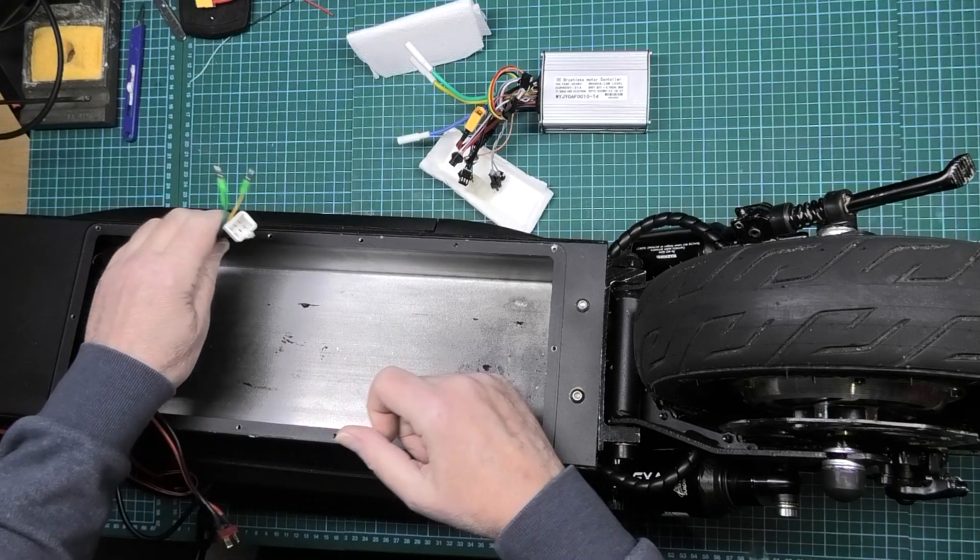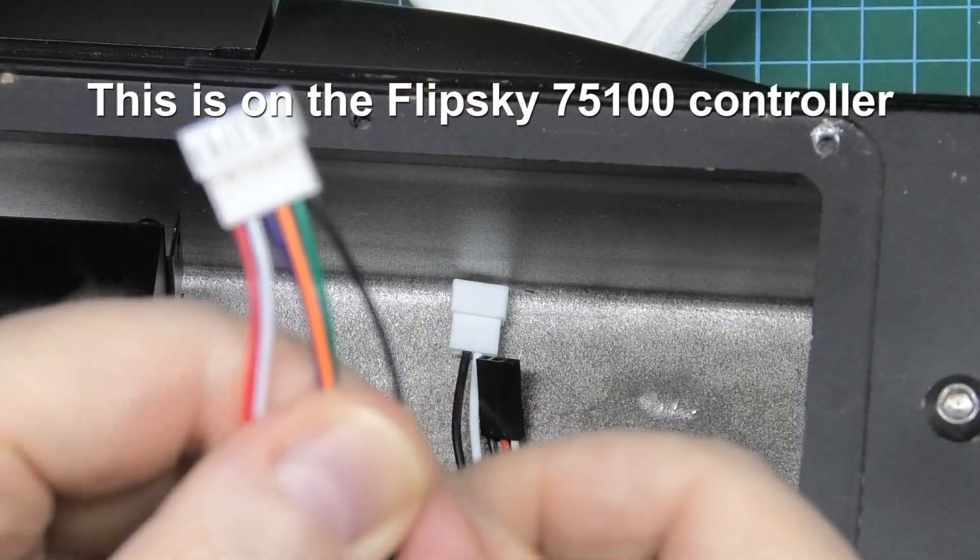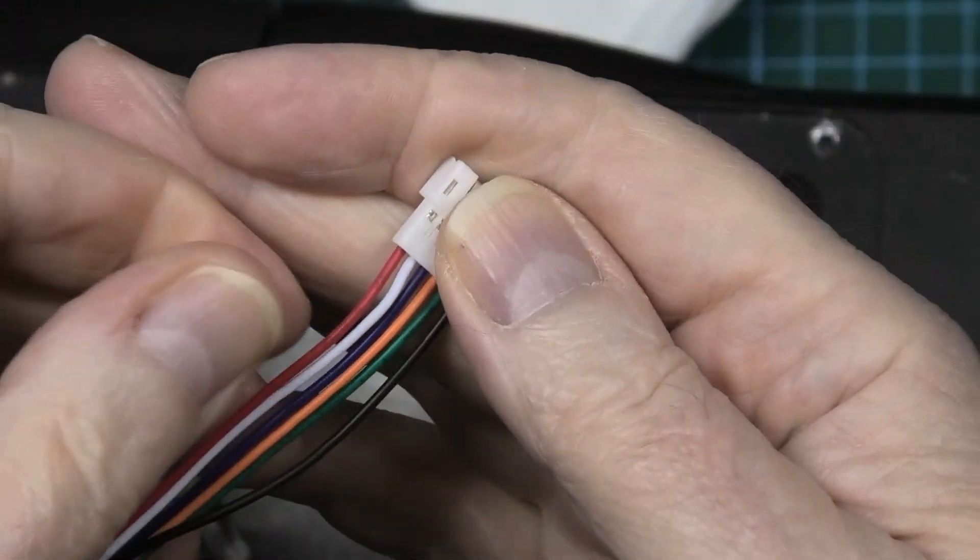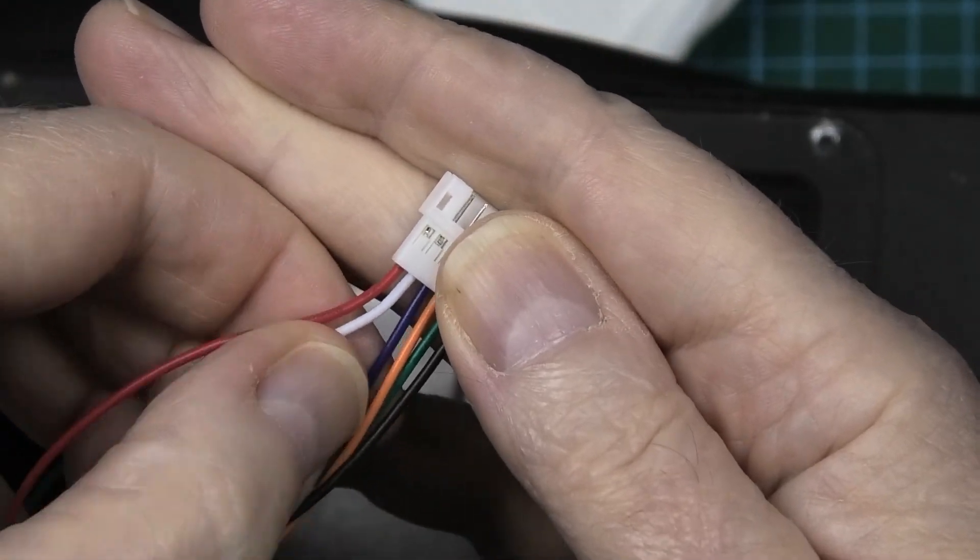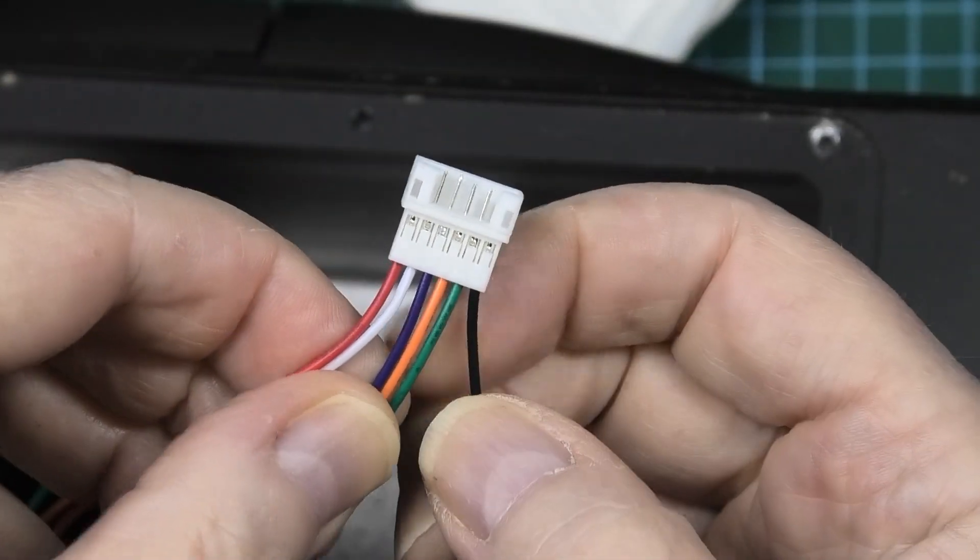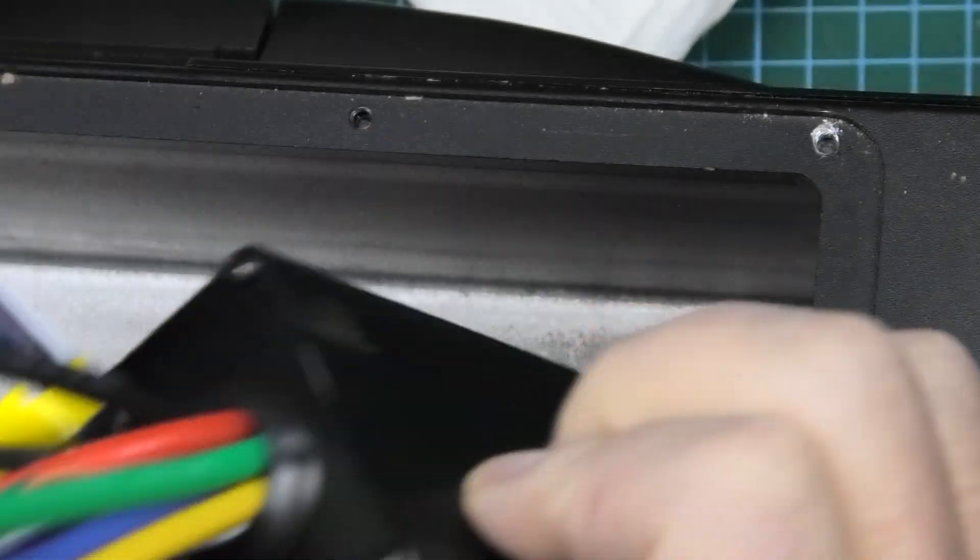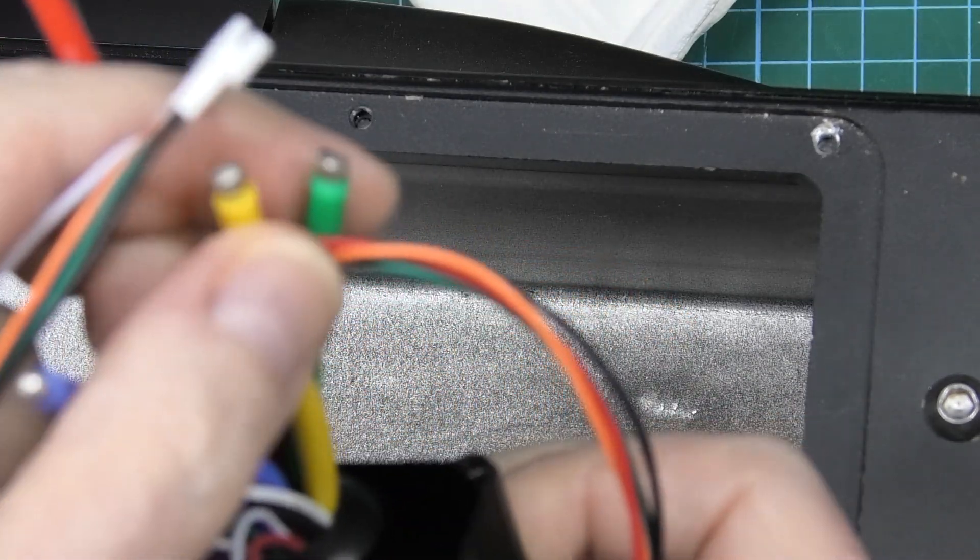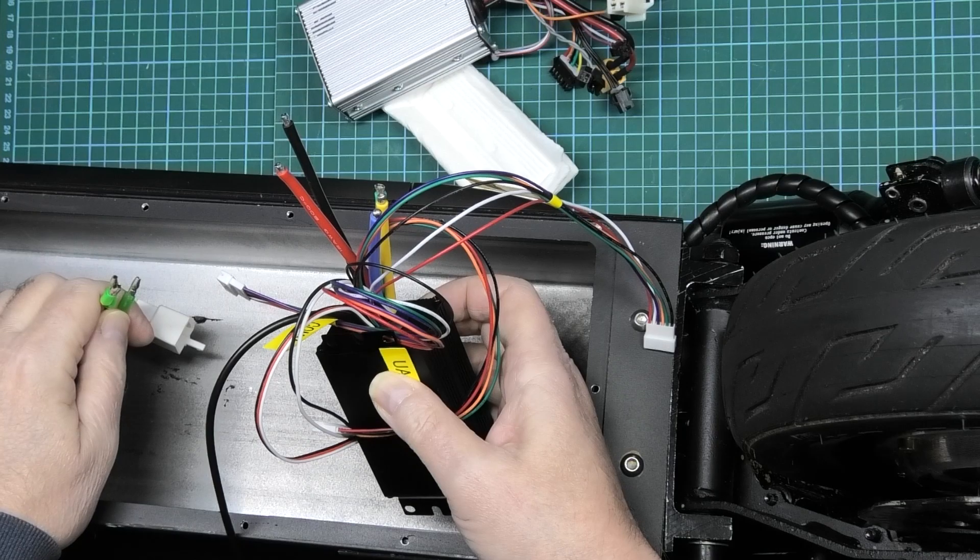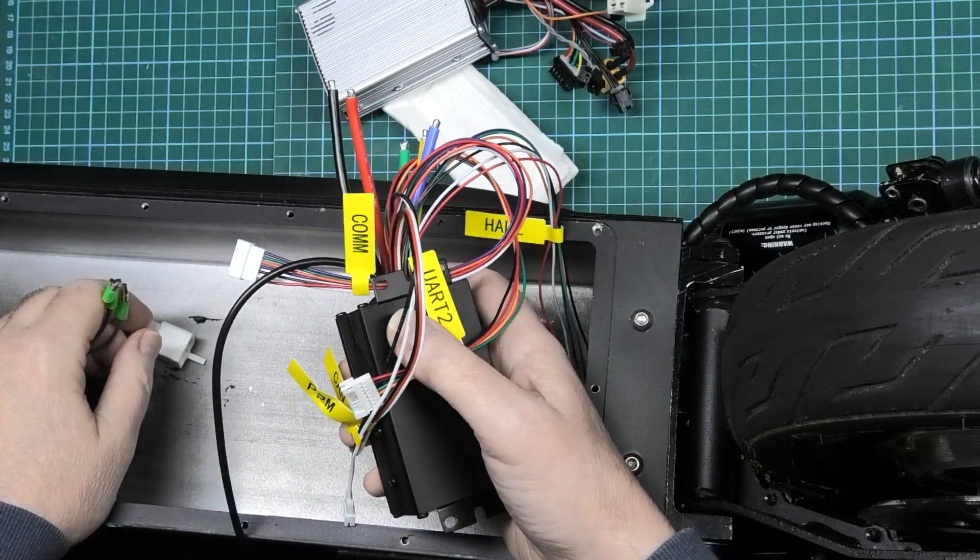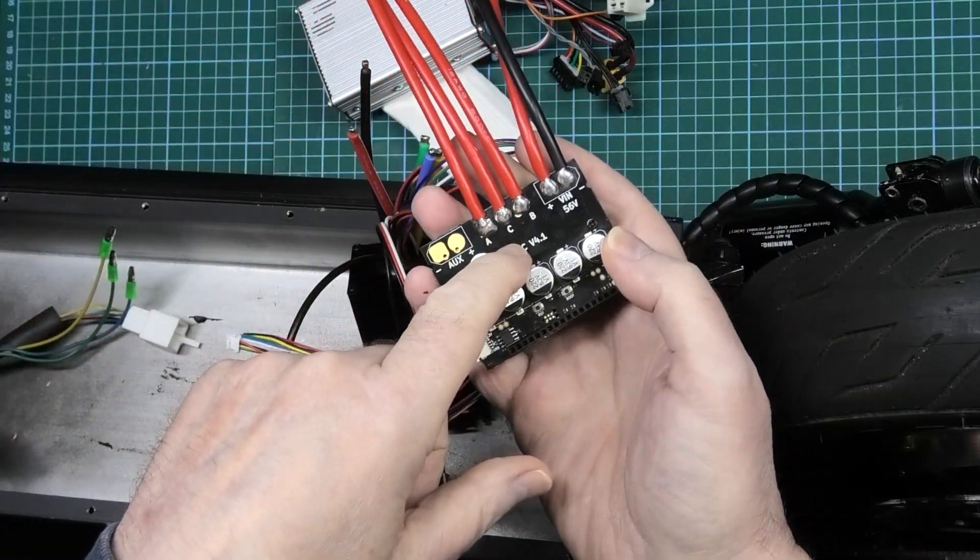All I need are these - this is the hall sensor connection. There's six wires, not five. We've got positive, temperature sense which I didn't even know these things did, and then we've got three hall wires and a negative. The hall sensor wires we've got blue, orange, and green, and on here we've got blue, yellow, and green. So I'm presuming the yellow is actually the orange. I'm going to see if I've got some bullet connectors so I can easily swap these things out if I need to.